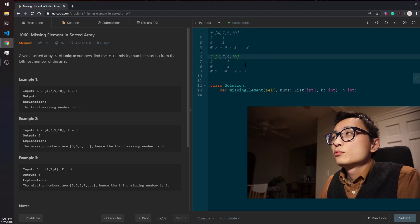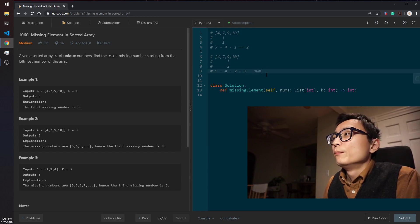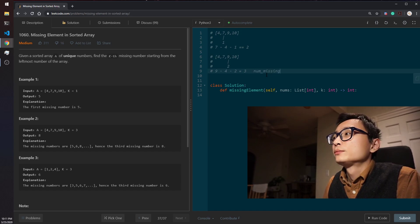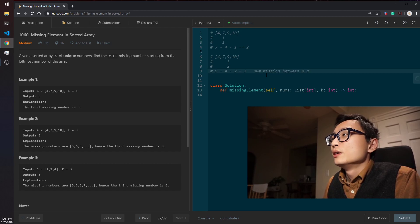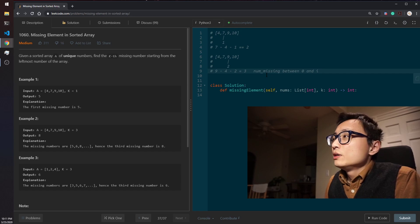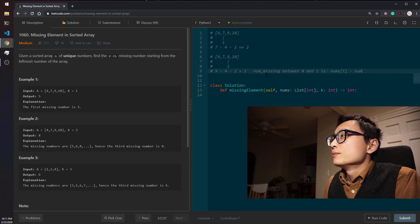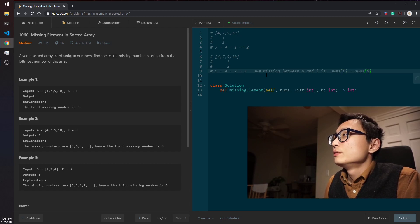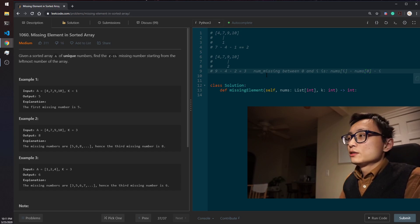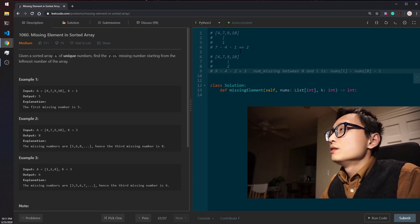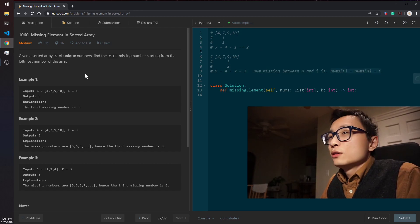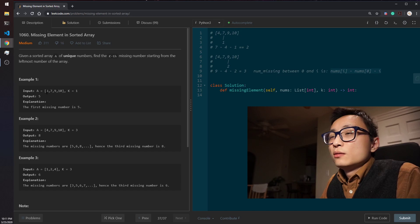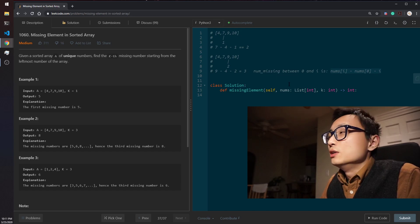So there is this relationship, that number of missing between 0 and i, i's number is nums[i] minus nums[0] minus the location i, so index i. That's something that we can derive based on looking at the property of its sorted array and its non-unique.